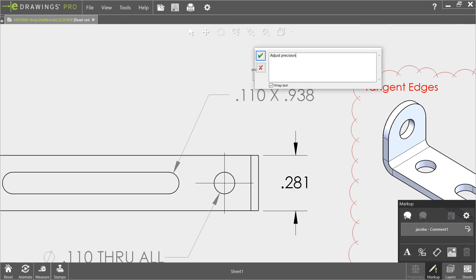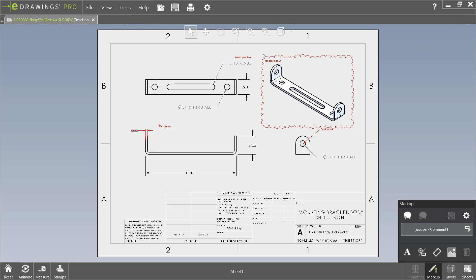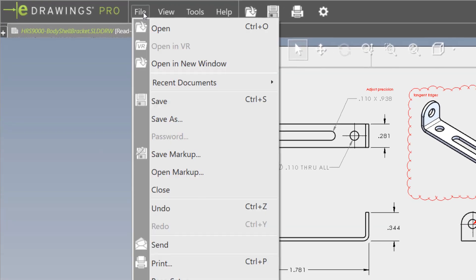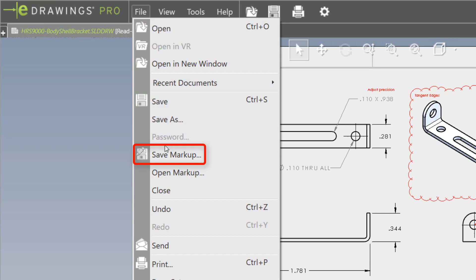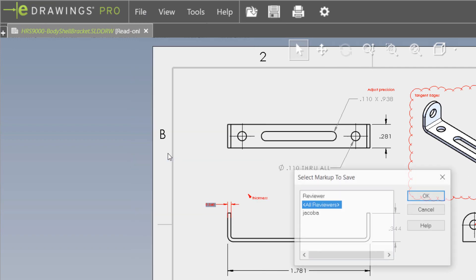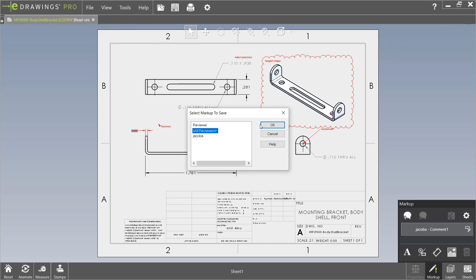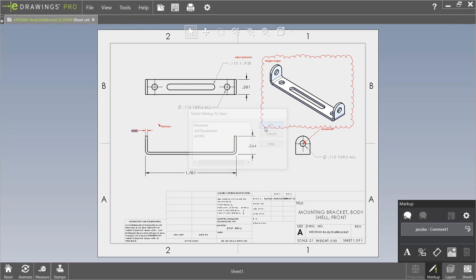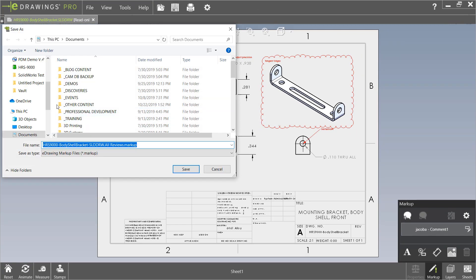Now, this is where the workflow deviates from what we saw previously. This time, we'll save our markup separately by using the file drop-down and selecting save markup rather than saving the entire drawing. Once the markup is saved to the vault,